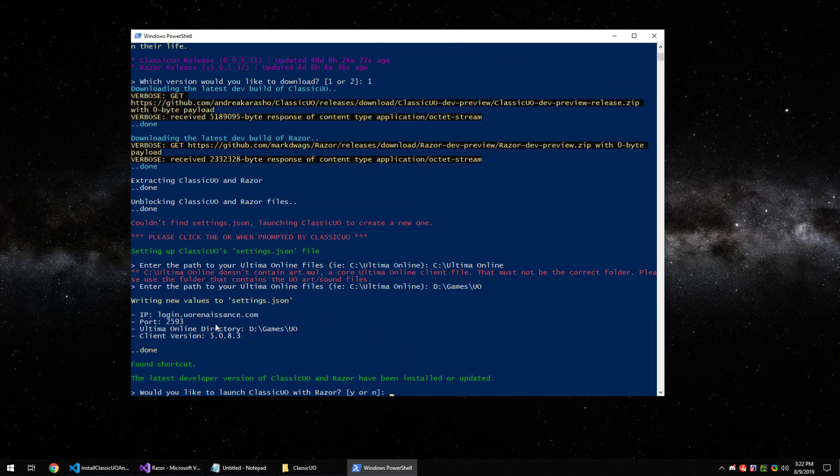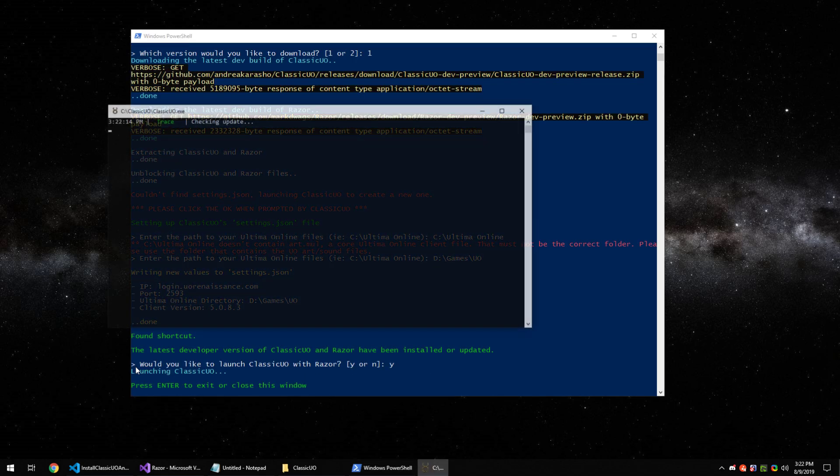It's going to tell you some settings that it inserted, the default login port and client number. If you had a shortcut on your desktop it'll just say it found one, but if you don't have a shortcut it'll give you the option to create one. And then from here you can launch Classic UO by hitting Y and enter.